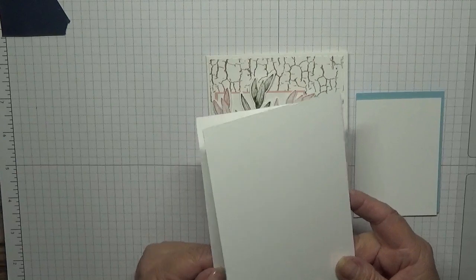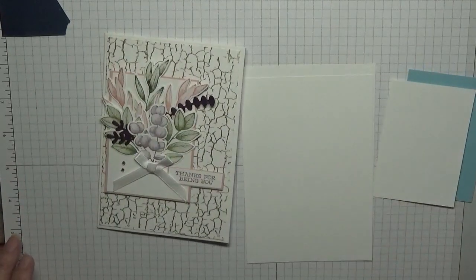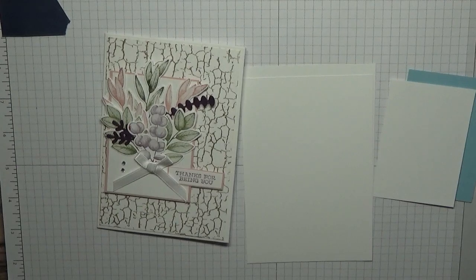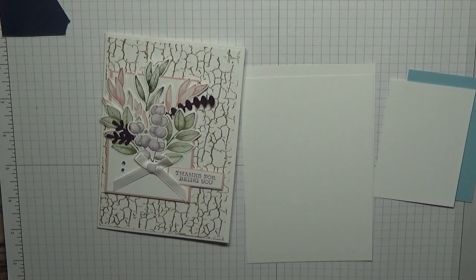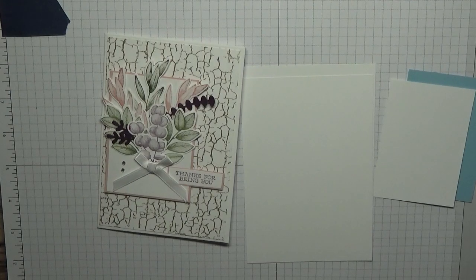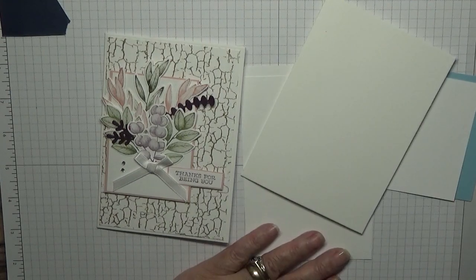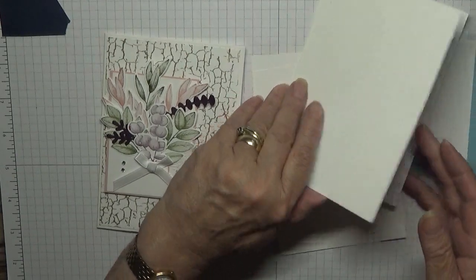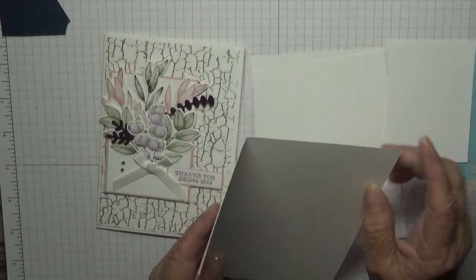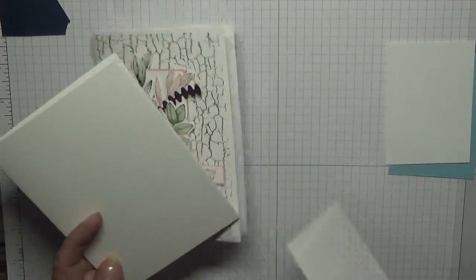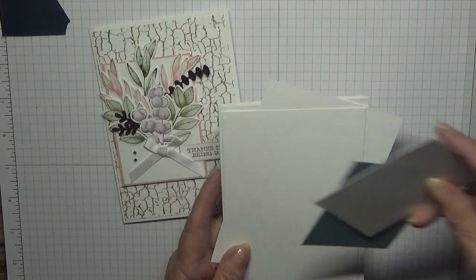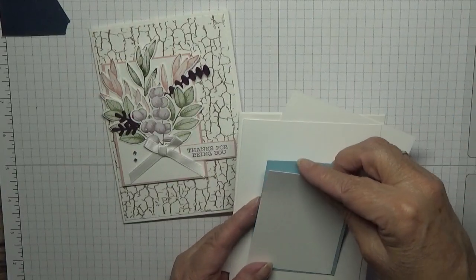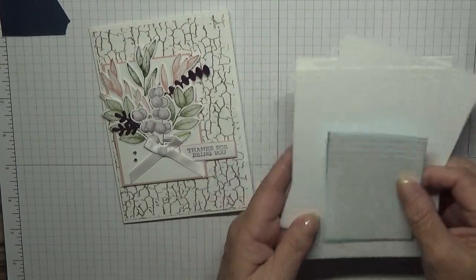Let me go and get a card base, left it in the drawer. That's five and seven eighths by eight and a quarter scored at four and one eighth, fold in half. My two white pieces and my decorative pieces which will sit on there.